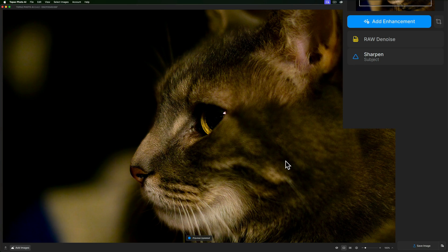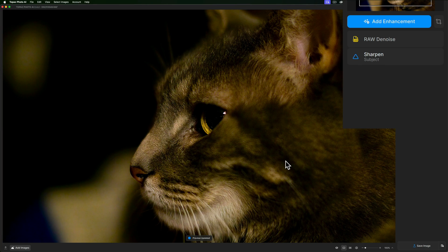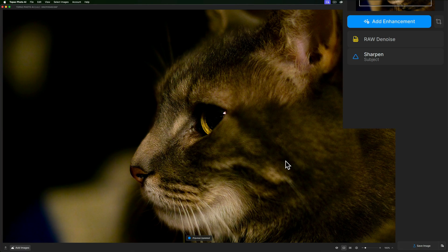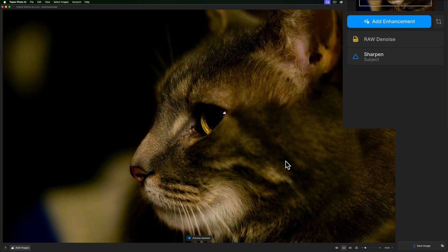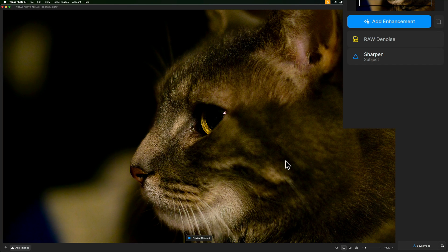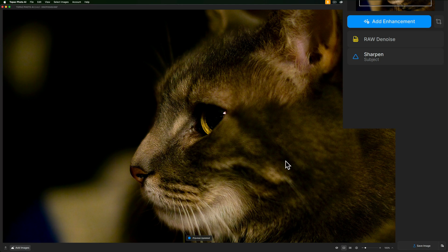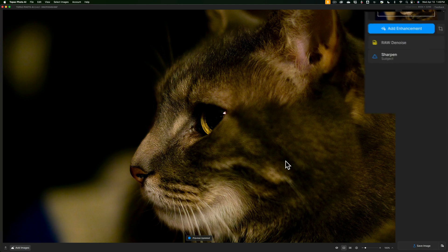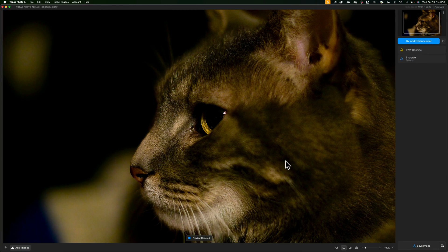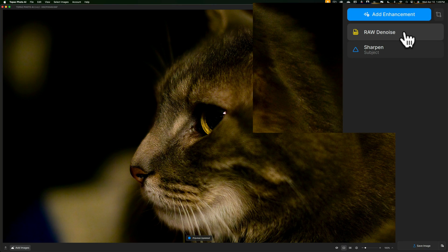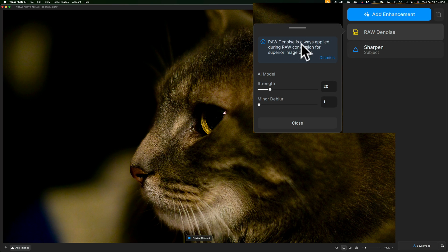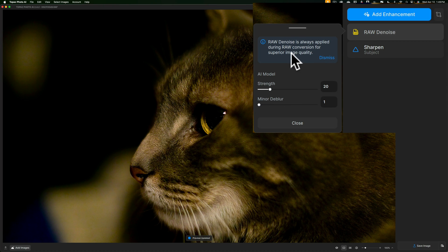You'll notice that the model noise reduction it used is RAW denoise. This is the issue I have with this latest version of Photo AI. In the past, RAW denoise was one of the options you had, but you could also choose a different model. Now if I go over here, you'll notice that if I click on it, the only model is RAW denoise and it says RAW denoise is always applied during RAW conversion for superior image quality.